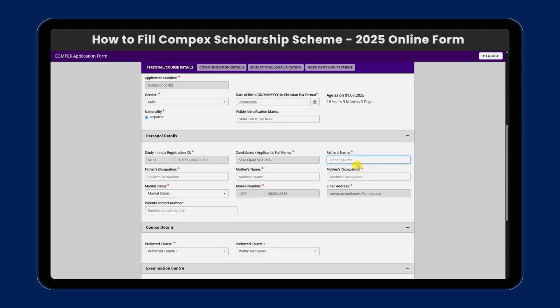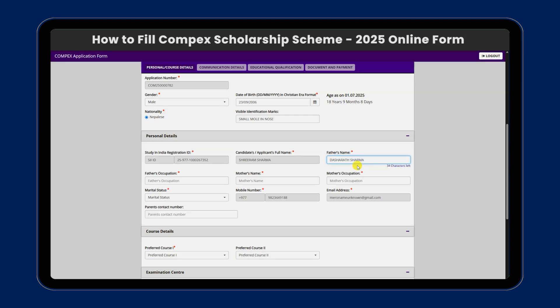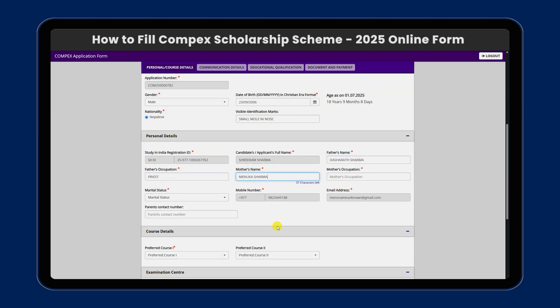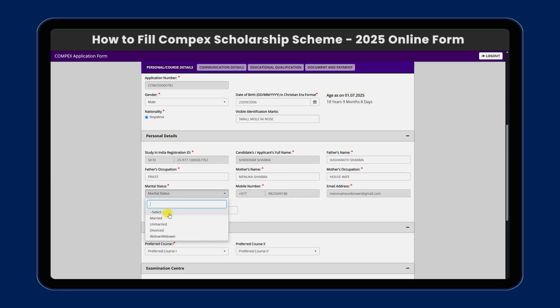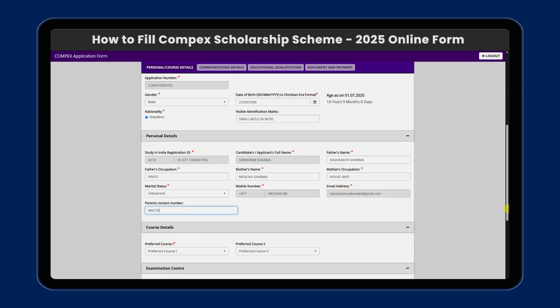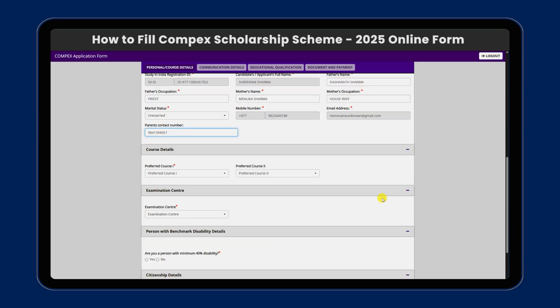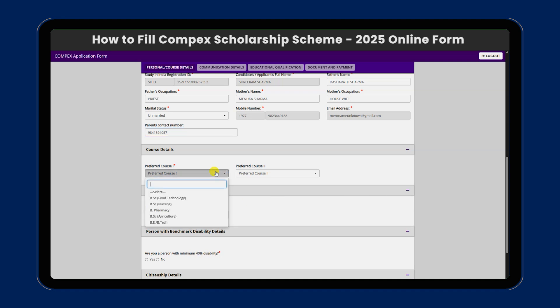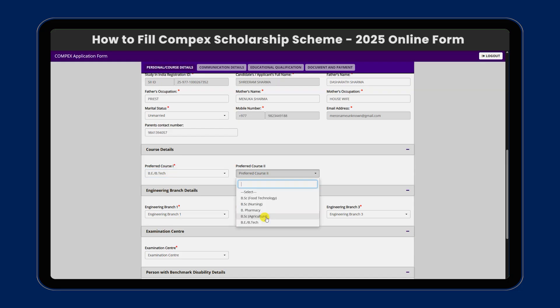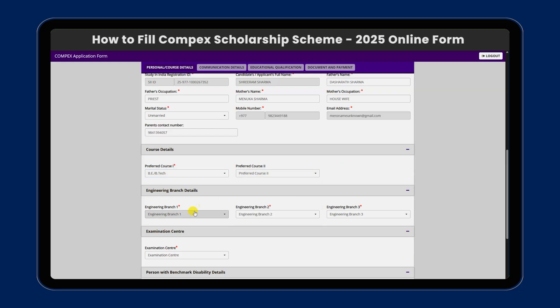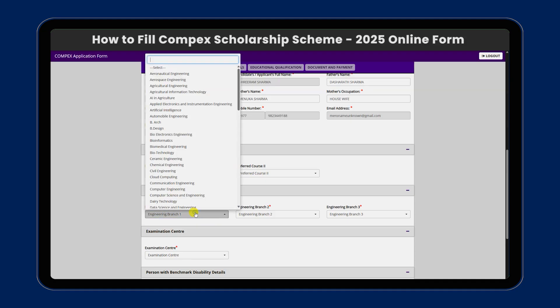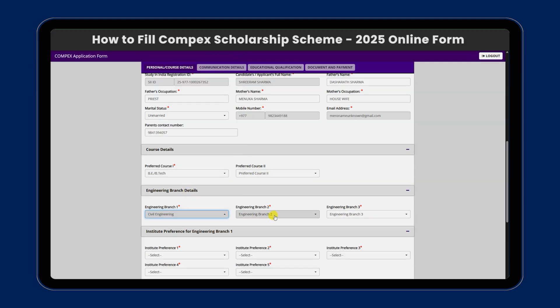We will fill up the personal details including father's occupation and mother's name. The details of the course are available — we will select BE-BTech. For the engineering branch details, you will select your field of interest. For example, we will select civil engineering as the first priority.